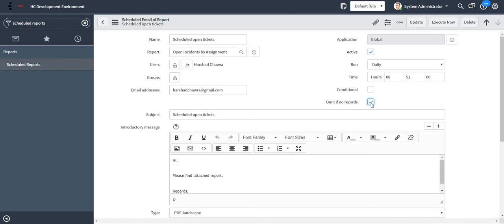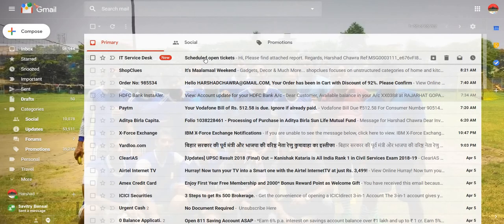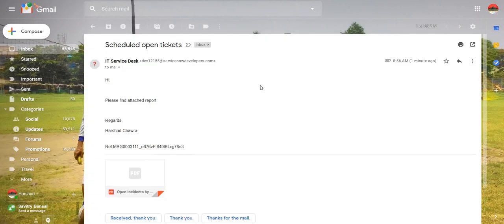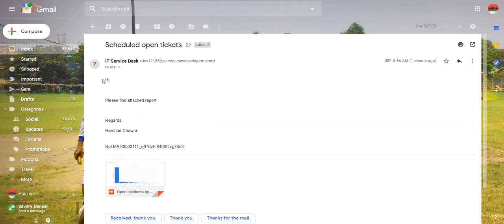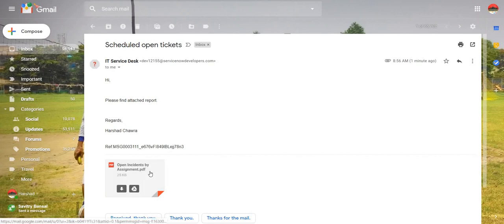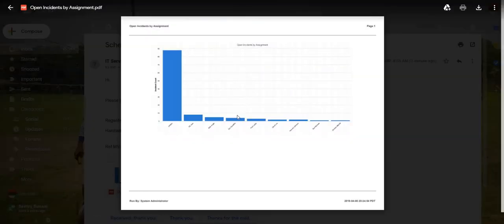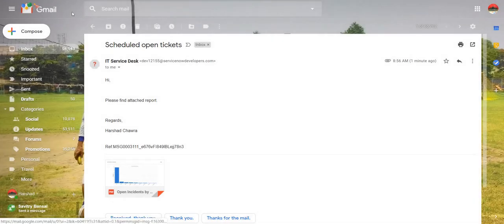Let me just check in my Gmail if I have got the report. Yes, it is there. The introductory message which we gave is the same over here, and we can just open the report and check whatever is there in the report.